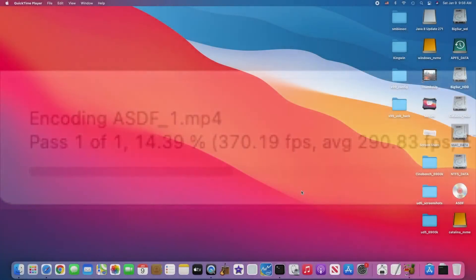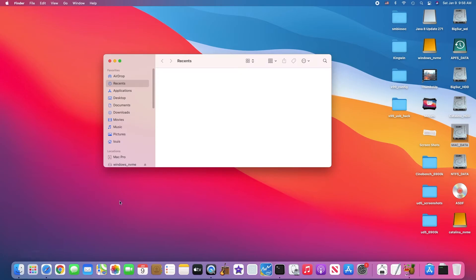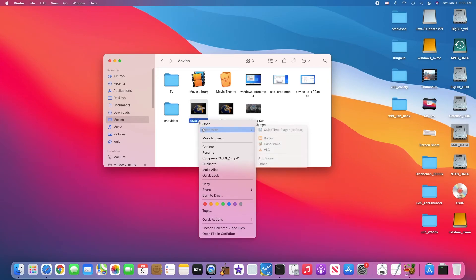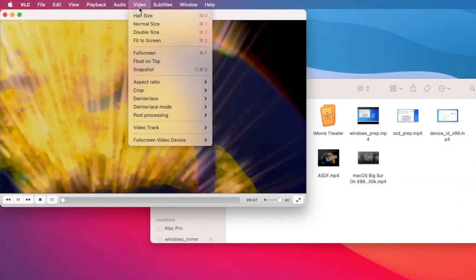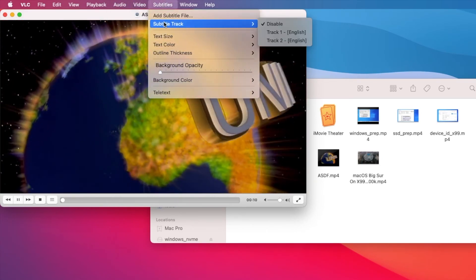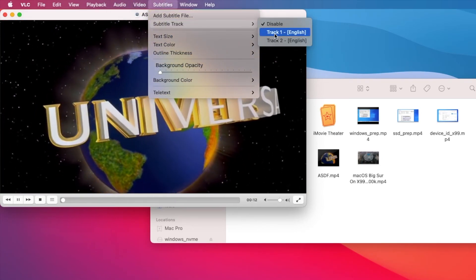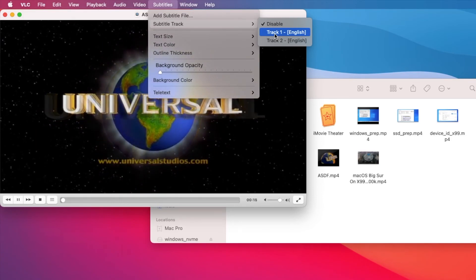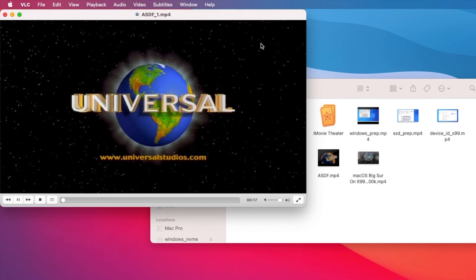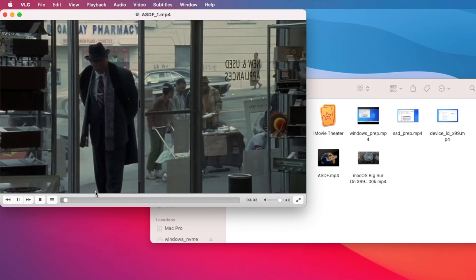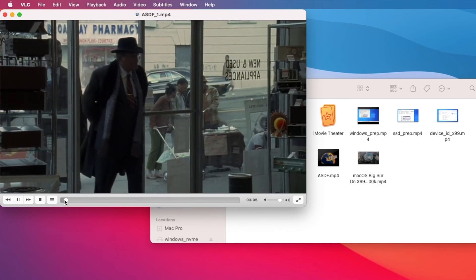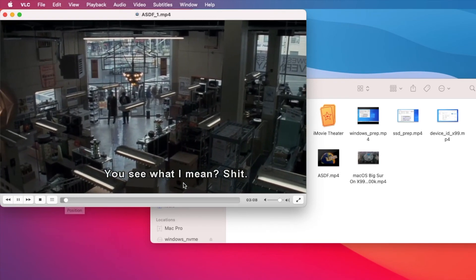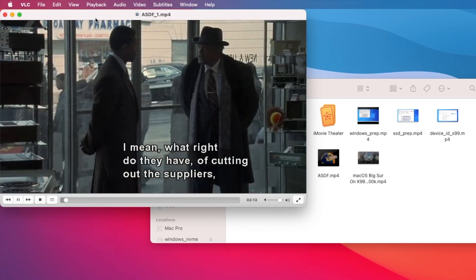When it's done, we go to Movies. And we will see the file, MP4. So QuickTime, we open with VLC if we want to see the subtitle. And we click the subtitle here. And it should come up. So it's done.